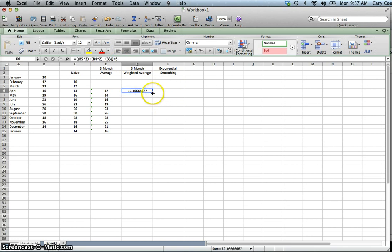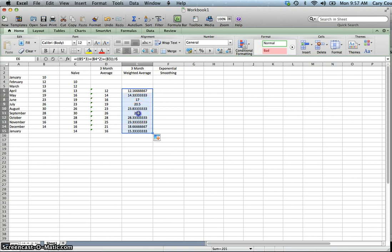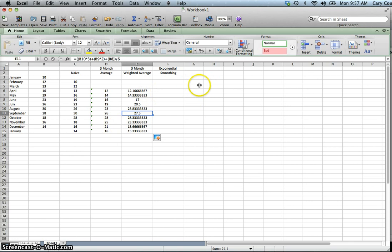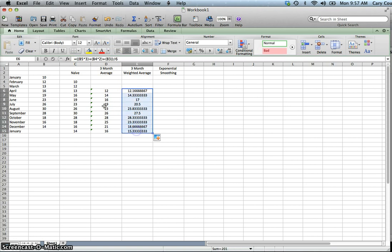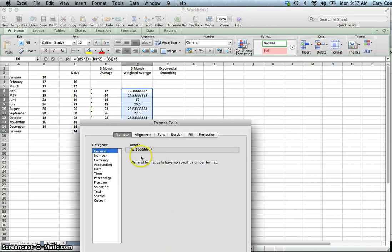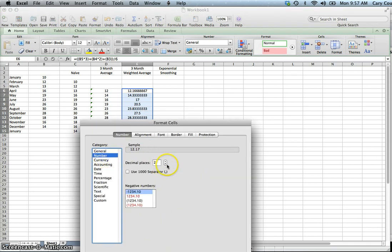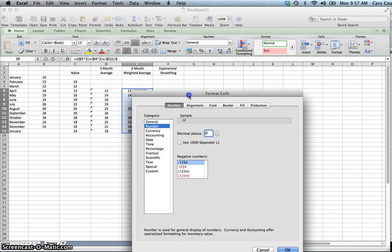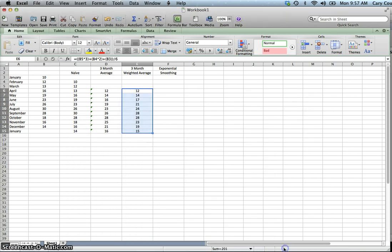Now we can copy this formula down. Ideally in Excel, the better approach is to put the weights somewhere and reference those cells so you could change the weights and the numbers would automatically update. I've chosen to hard-code them in here. Let's format the results and get rid of the decimal places to make it look a little cleaner.